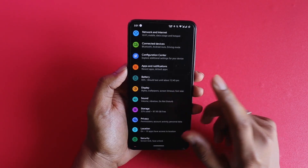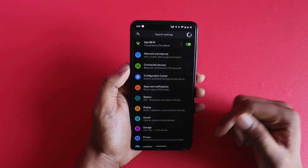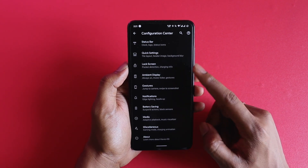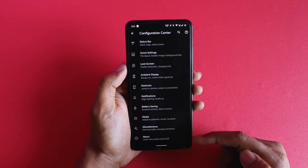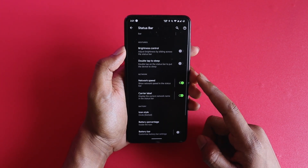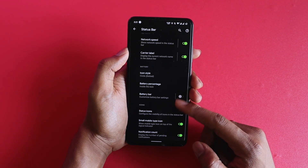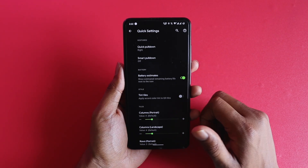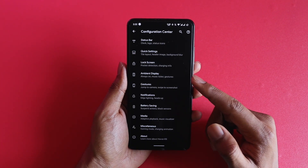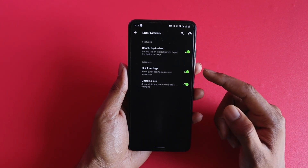Now let's talk about the customization options, and this is where things get interesting. Unlike Evolution X or Pixel Experience from the last video, this ROM has a configuration center where you'll find every customization tweak all in one place. Starting off with the status bar, you can customize the clock, logo, brightness control, double tap to sleep, network speed monitor, carrier label, battery icon, percentage icons, and everything else. Then you have quick settings where you can customize the number of icons shown, smart pull-downs, and more.